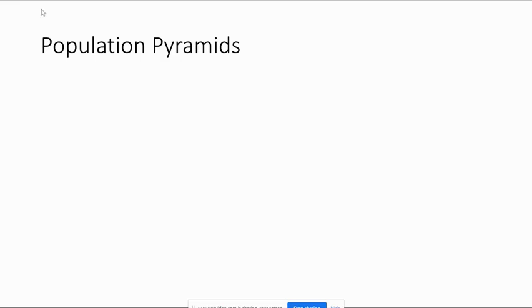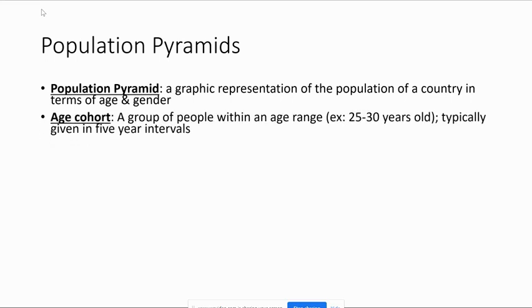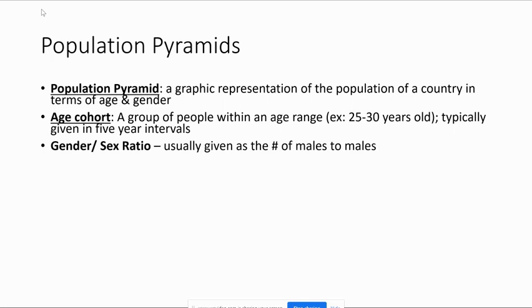Population pyramids are a graphic, visual representation of demographic information — much easier to digest than just numbers. Boys are on the left, girls are on the right, old people at the top, young people at the bottom. The pyramid is divided into five-year age intervals, which we call cohorts — like zero to five, or six to ten.